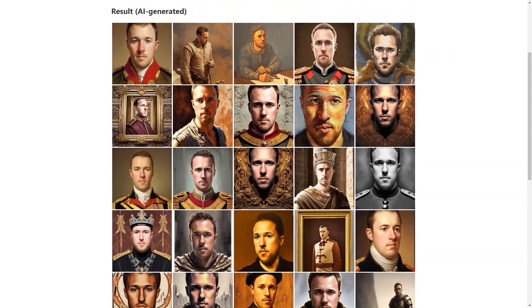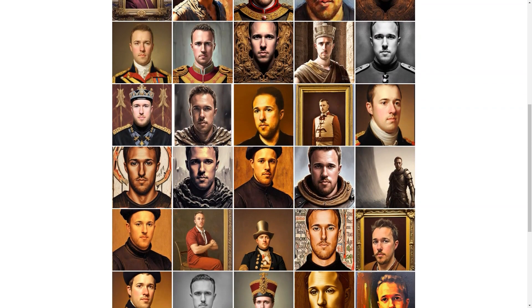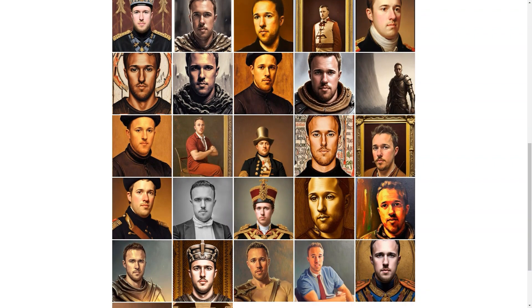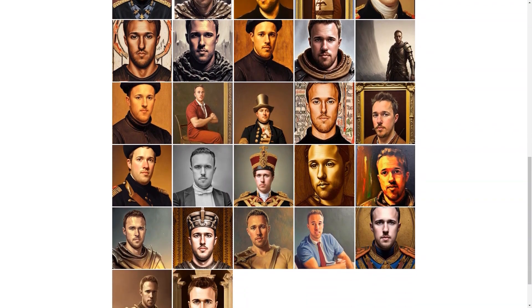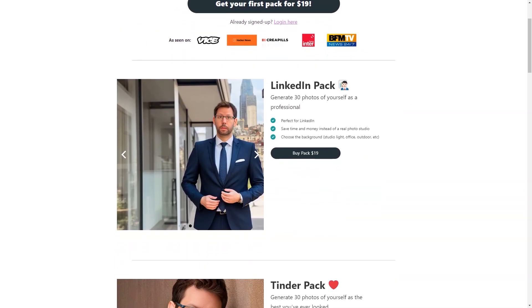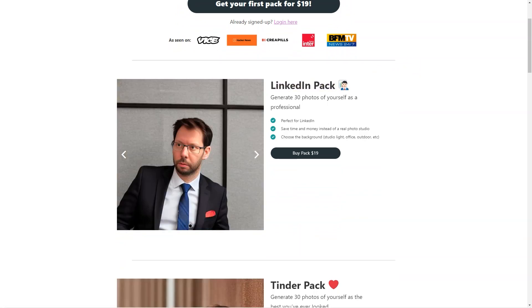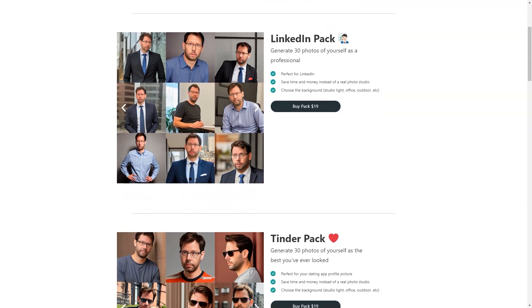It's also worth noting that Photo AI is currently in beta testing, which means that the technology is still experimental and there is a possibility of unexpected results and artifacts. However, the site is constantly updating its resources and working to improve processing times, which may be a little longer due to higher than normal demand.